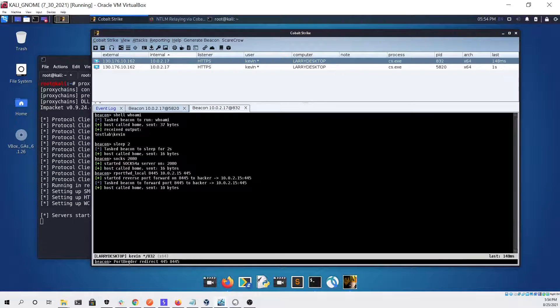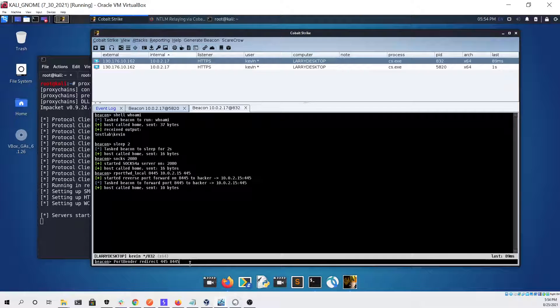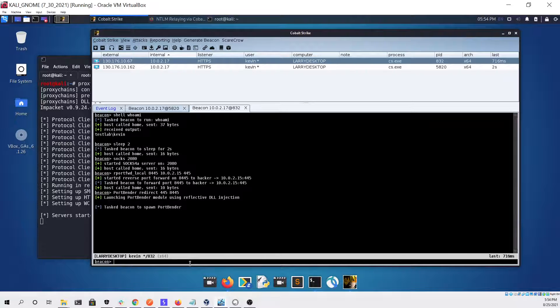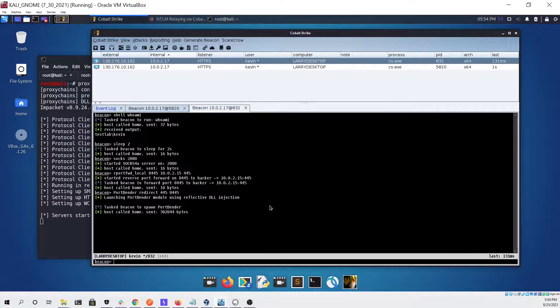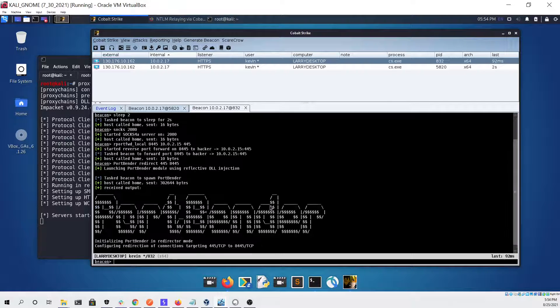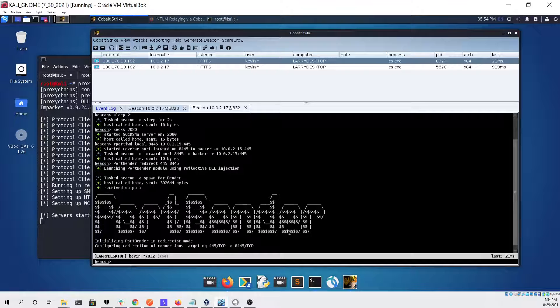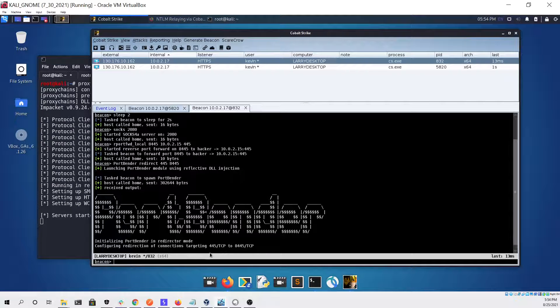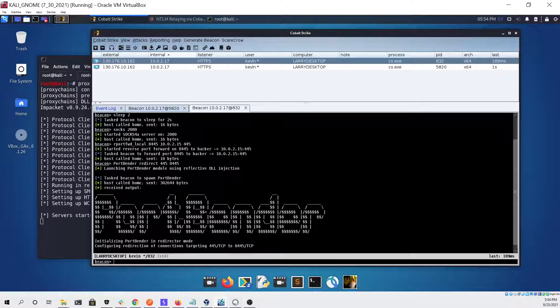Then we're going to use port bender to redirect all of the requests on the local machine from port 445 to port 8445 so that our port forwarding can catch it and send it to our Linux virtual machine.